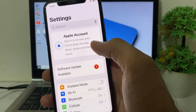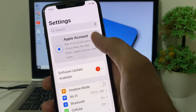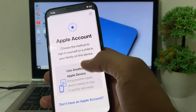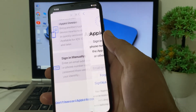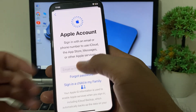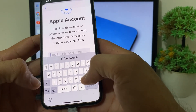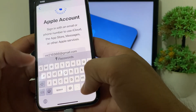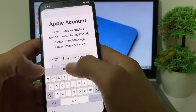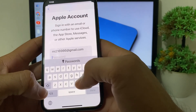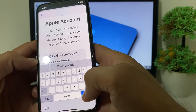After signing out, try to sign in again on your iPhone device. Tap on 'Sign In Manually', then put your Apple ID email account and tap Continue. After that, enter your Apple ID password and tap Done.